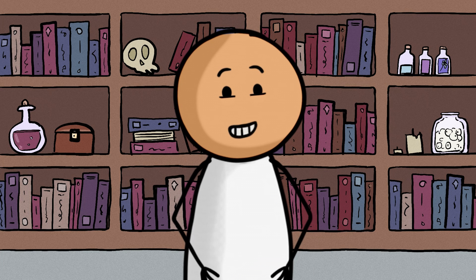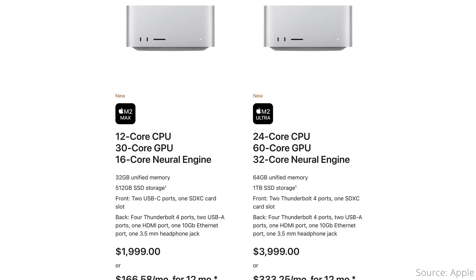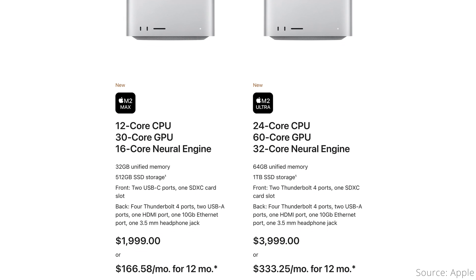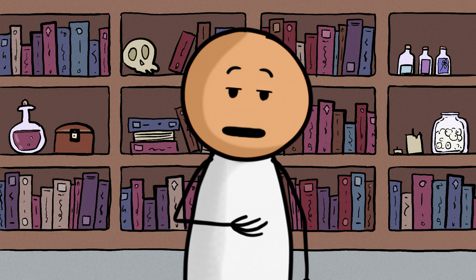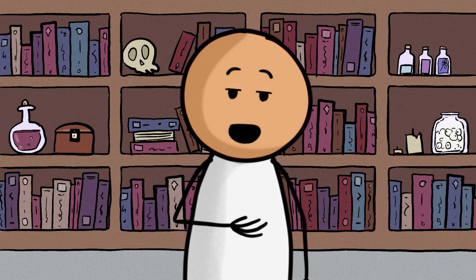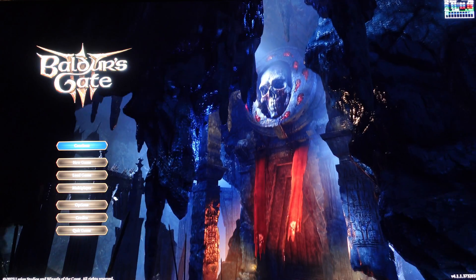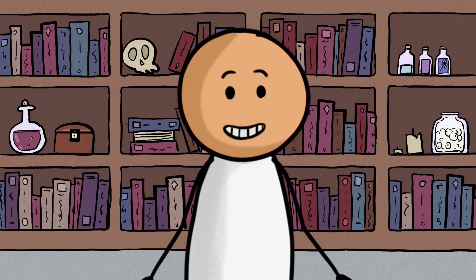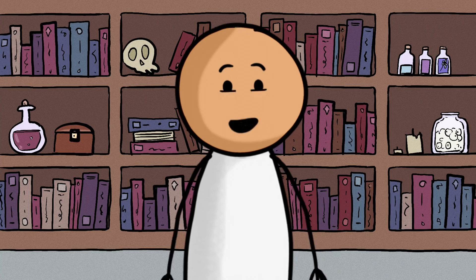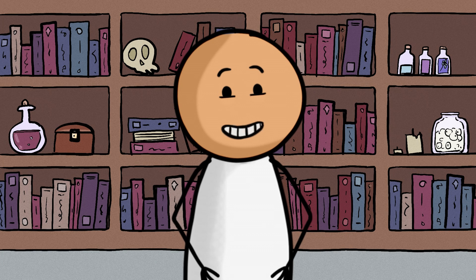Everyone knows Windows is a better choice for gaming, but my issue isn't that most games don't support macOS, or that it costs an arm and a leg for a Mac with a decently fast GPU. I don't play games that often these days, but once in a while a game is released that attracts me. The problem is that even games that are supposed to officially support macOS don't work as well as their Windows counterparts.